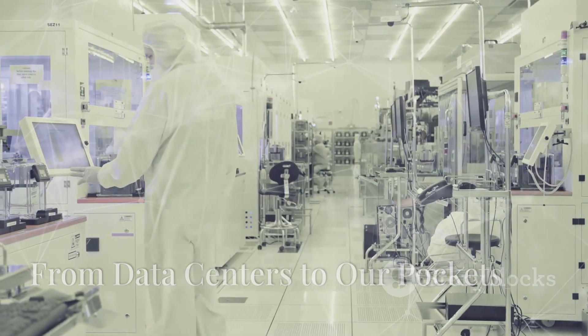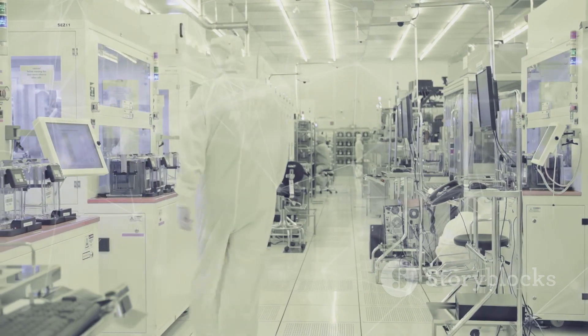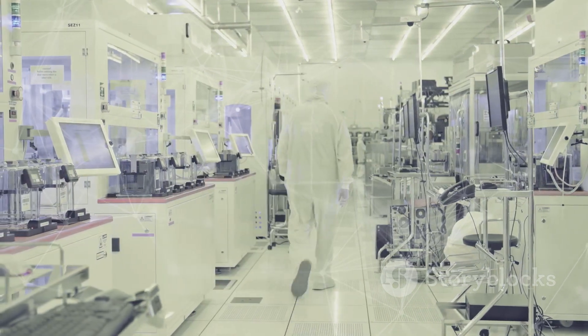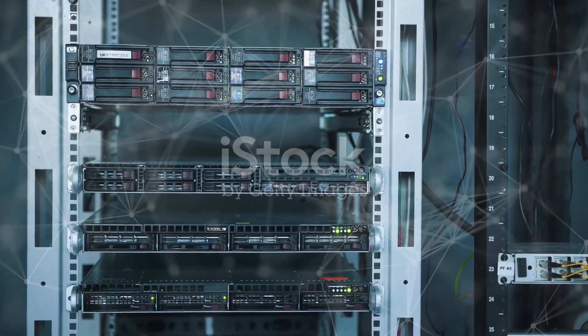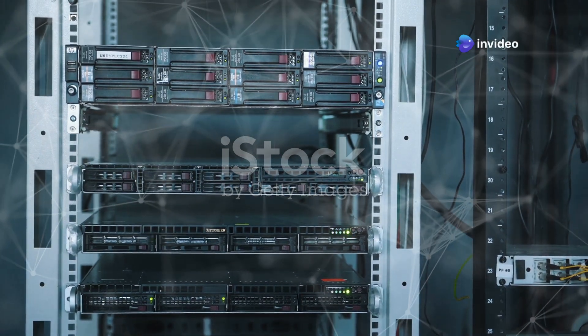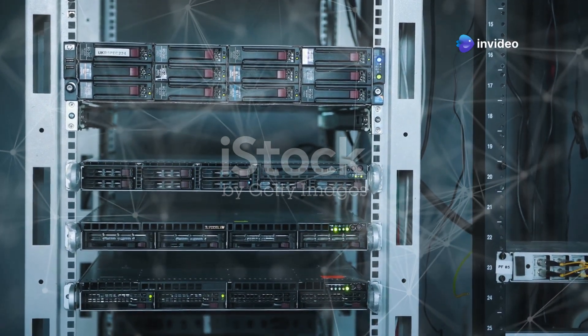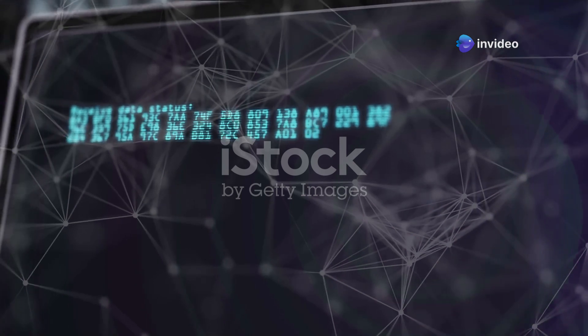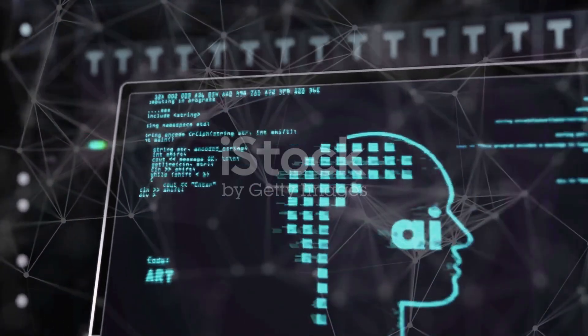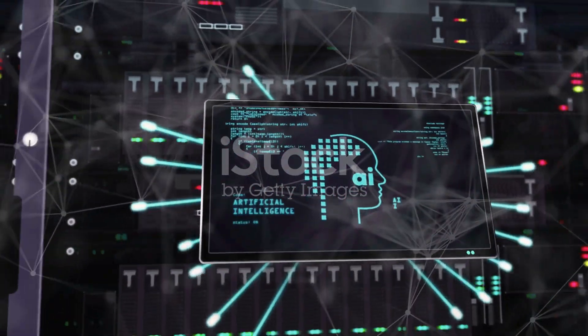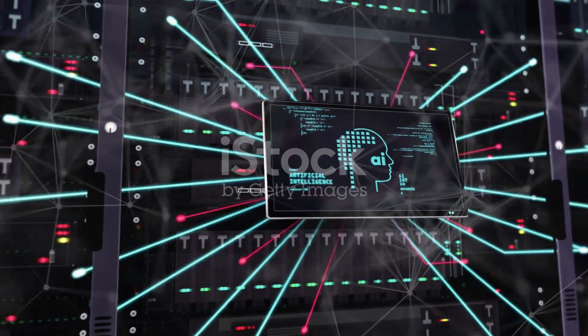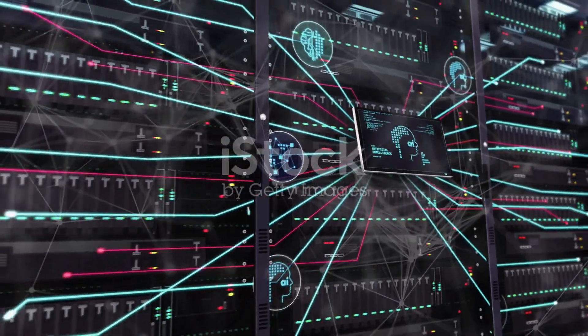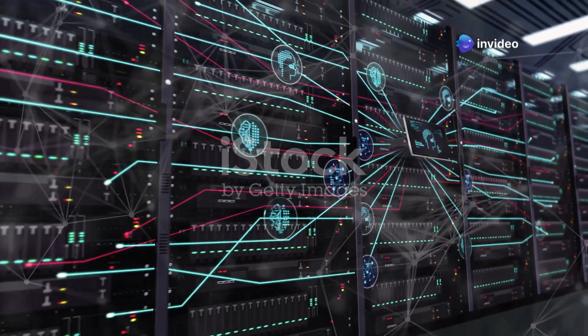The potential applications of chiplet technology are vast and wide-ranging. In data centers, chiplets are already powering the cloud, enabling faster and more efficient processing of massive amounts of data. In artificial intelligence, chiplets are accelerating machine learning algorithms, leading to breakthroughs in areas like image recognition and natural language processing.